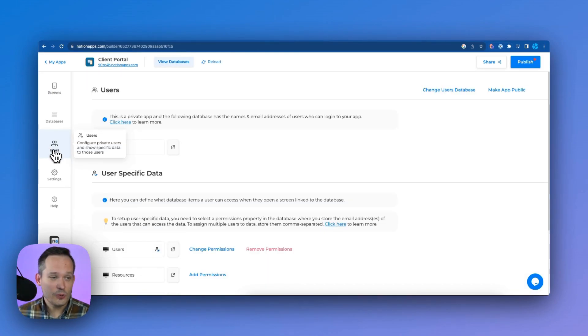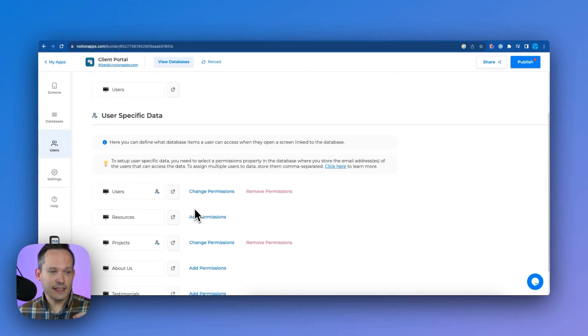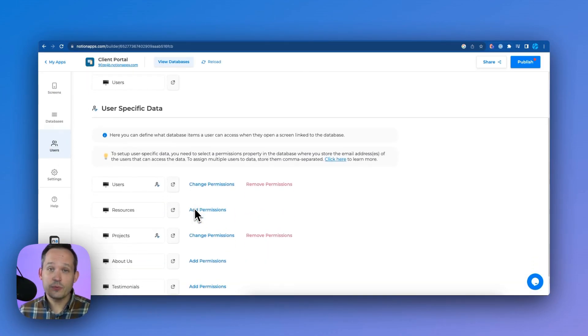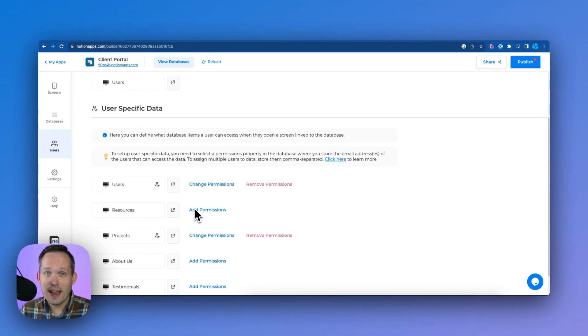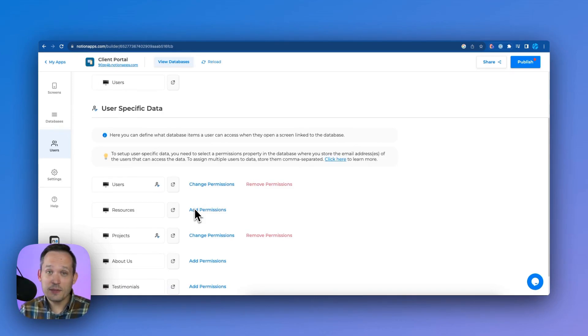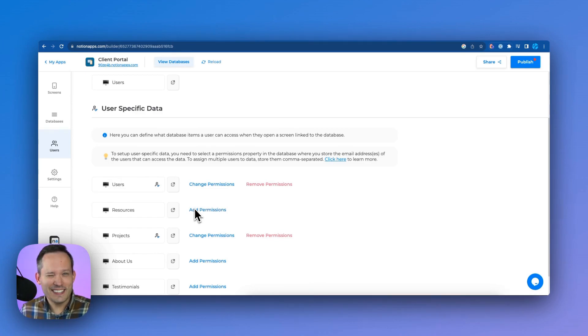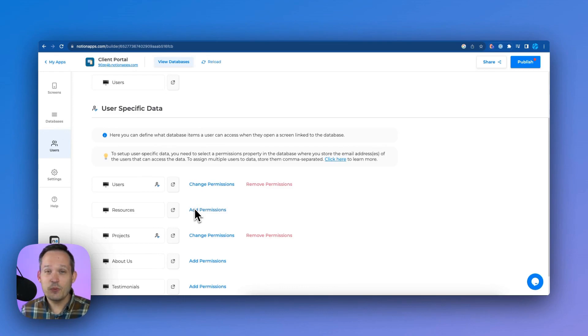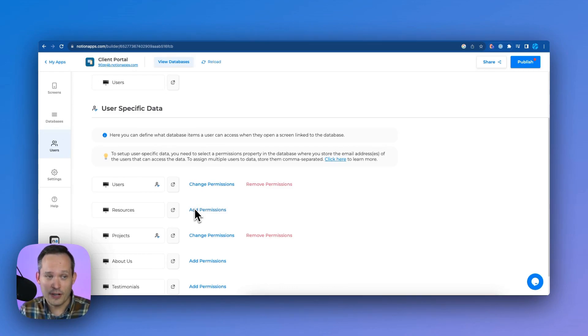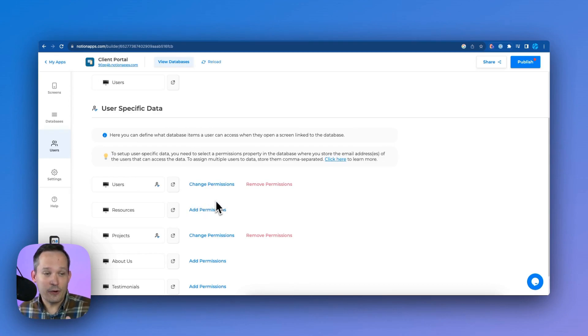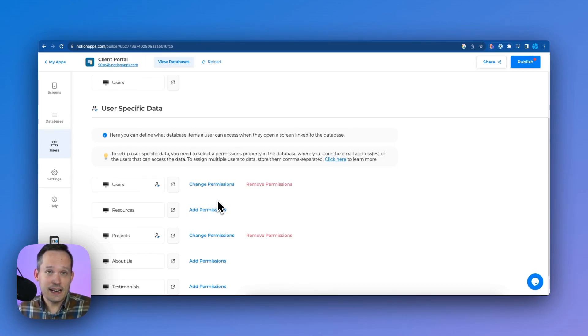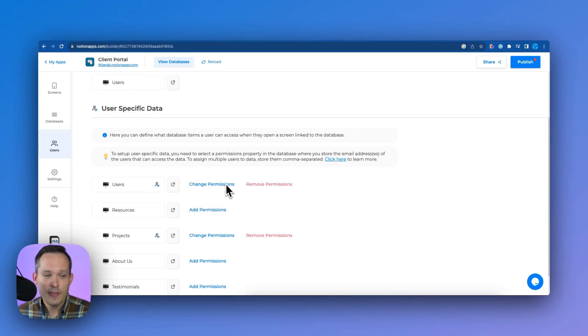If we click over on our users tab, one of the really interesting things that we can do is we can limit our data depending on who is the logged in user. Because if we have something like projects, we might not want all of our clients to see the projects of the other clients. Instead, we'd want to limit it so they can only see their own projects. And this we can do right out of the box. In fact, this is already set up with this template for us.